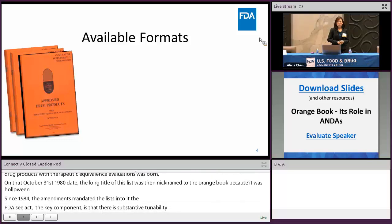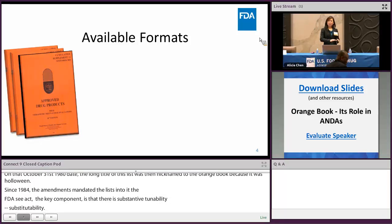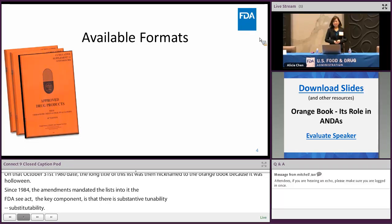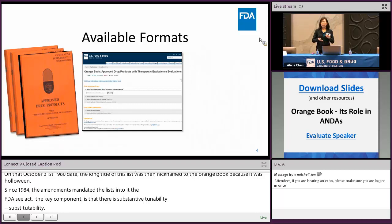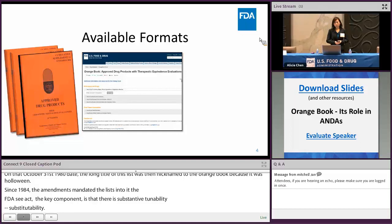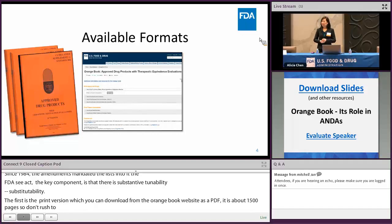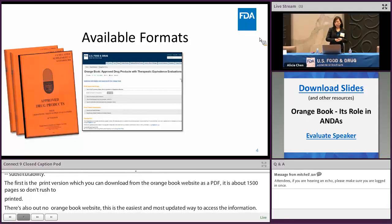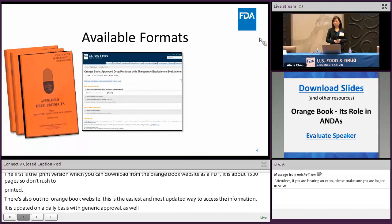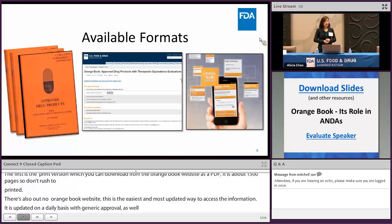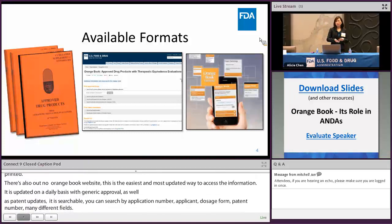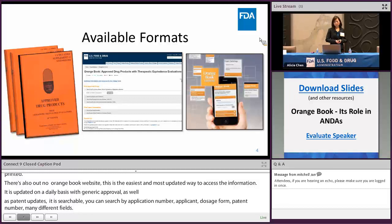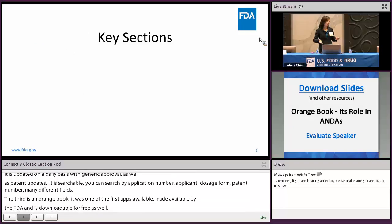The available formats of the Orange Book are three. The first is the print version, which you can download from the Orange Book website as a PDF — it's about 1,500 pages, so please don't rush to print it. There is also an Orange Book website, the easiest and most updated way to access Orange Book information, updated on a daily basis with generic ANDA approval information as well as patent updates. It's completely searchable by application number, applicant, dosage form, patent number, and many other fields. The third is an Orange Book app, one of the first apps made available by the FDA, downloadable for free and updated on a monthly basis.